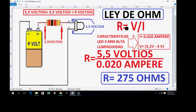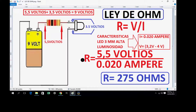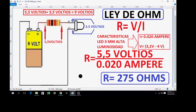Ohm's Law states that resistance is the quotient of voltage divided by current intensity. There we observe: if I have a 9-volt battery, I have 3.5V for the LED and 5.5 volts for the resistor. Since it must operate at 0.020 amperes, we divide according to Ohm's Law: 5.5 volts divided by 0.020 amperes gives us 275 ohms. Commercially, 270 ohms is available.